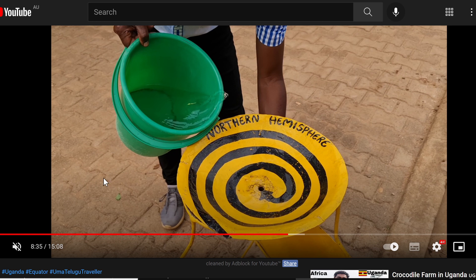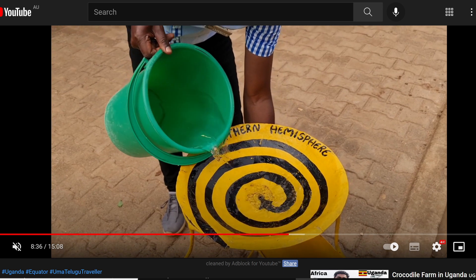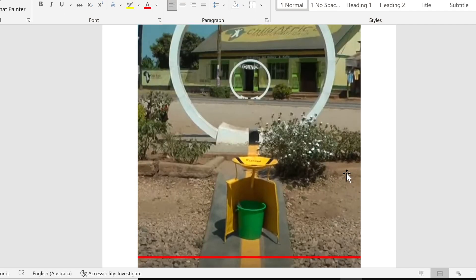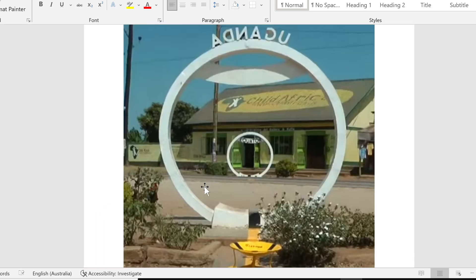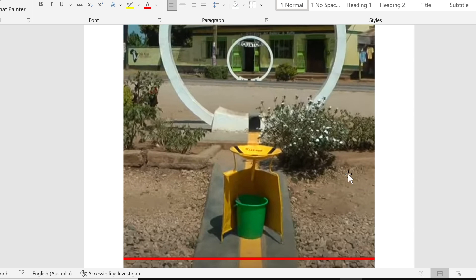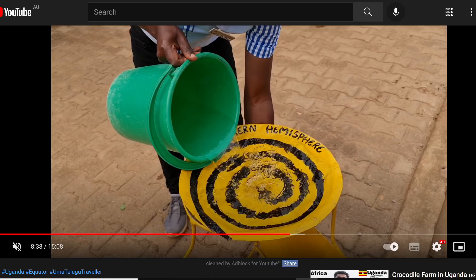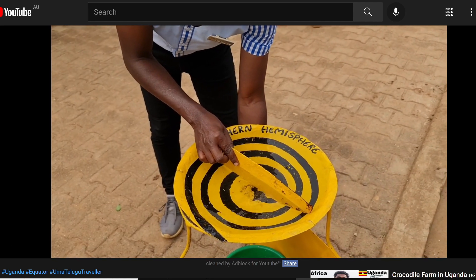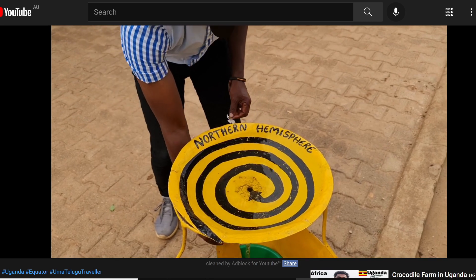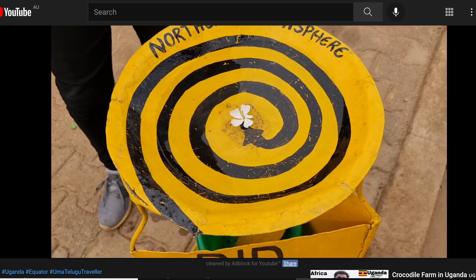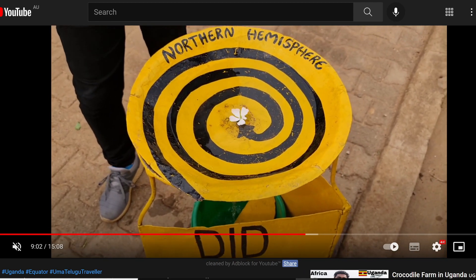They have a basin with a hole in the middle, and they pour water into it. They place sinks at the equator line and 50 meters away on either side — one in the Northern Hemisphere, one in the Southern. In the Northern Hemisphere, the gentleman pours water, stabilizes it, removes a small piece of metal, drops in a flower, and you can see the flower rotating clockwise. He's presenting this as proof of the Coriolis effect in the Northern Hemisphere.